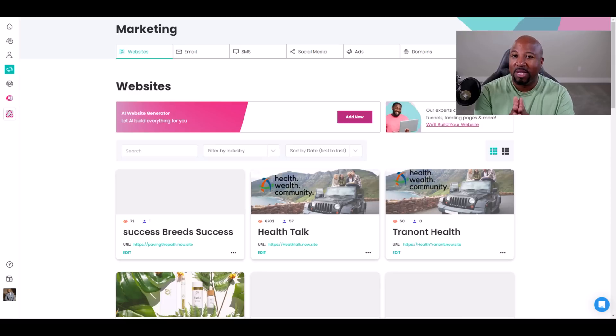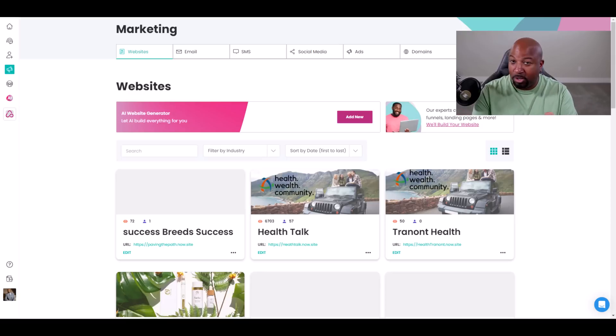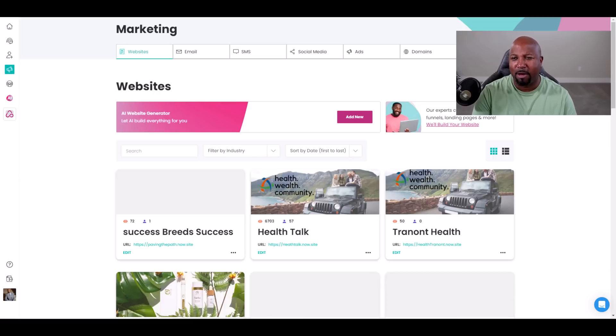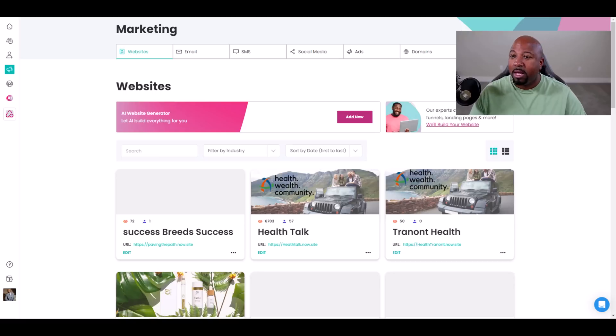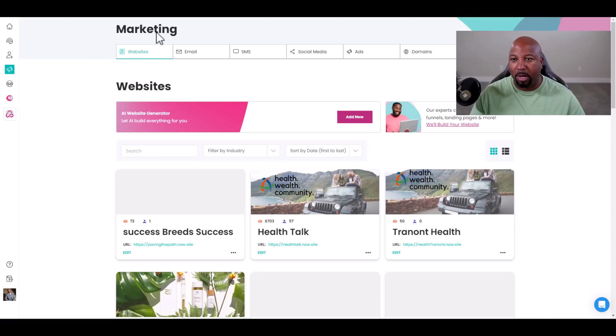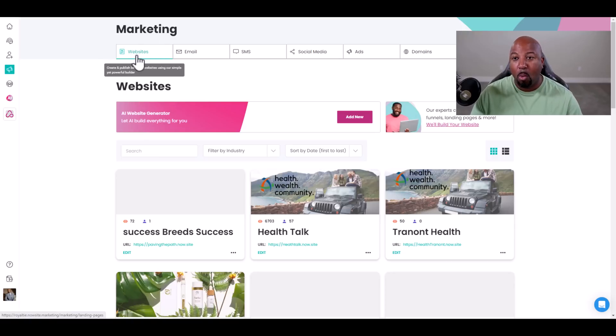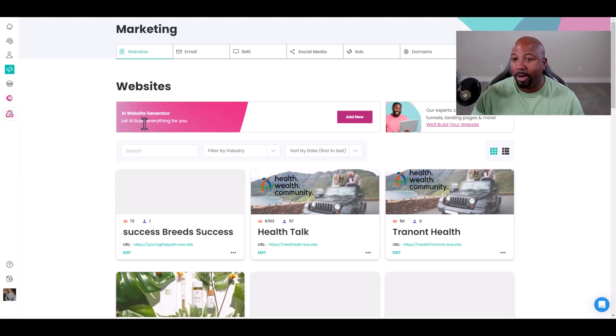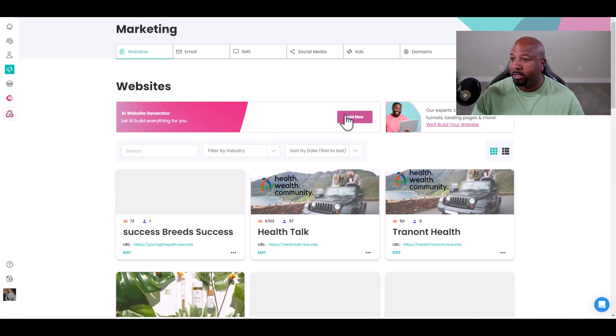With that, we're going to dive right into this video. As you can see, I'm logged into the back office dashboard. I'm going to go to Marketing, then Websites. Right here, you can see AI Website Generator. Let AI build everything for you. We're going to click the button right here.